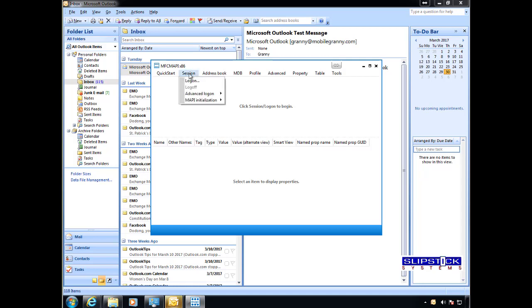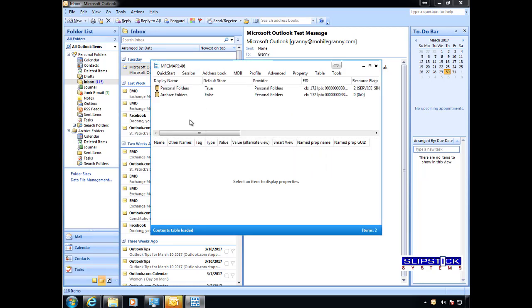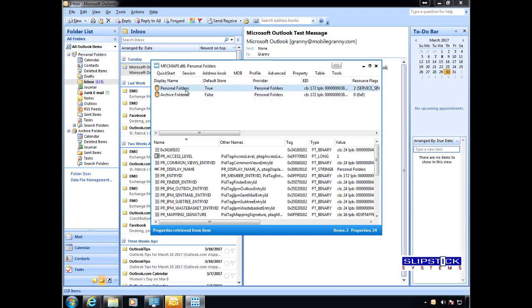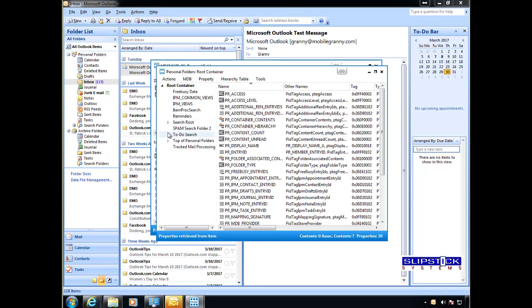To manually set that value, you'll open up your profile in MFCMAPI. Open the data file that has the folders you want to hide.